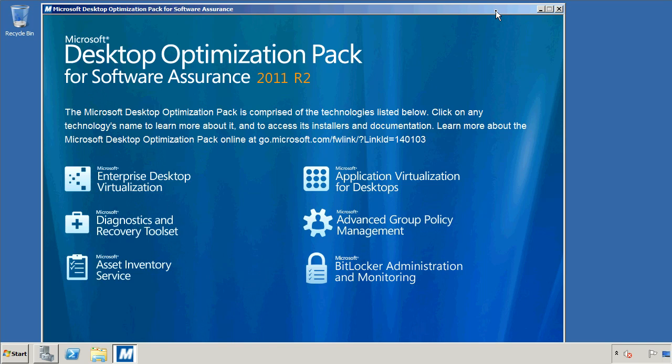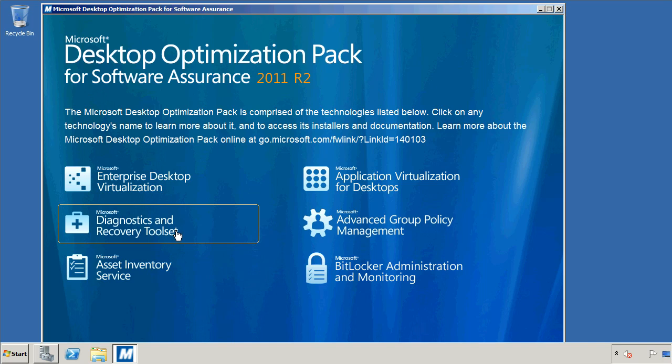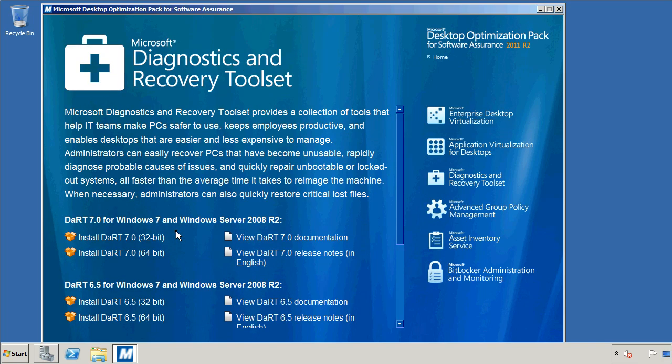This is where they got a toolset that's available to volume licensed customers. In this case, it's the Microsoft Desktop Optimization Pack for Software Assurance, the 2011 R2 version. What they did was they went down here to the Diagnostic and Recovery Toolset. Actually I did this for them because they weren't aware of this tool. And what this allows us to do is to install this on the computer.